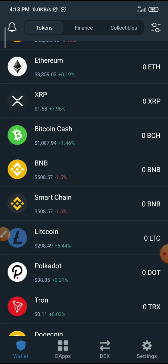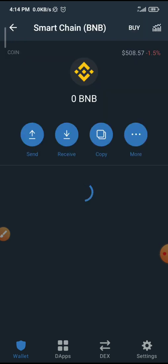There are two chains of BNB: we have the main chain and we have the smart chain. This is where you need to be careful — with all these cryptocurrencies you need to know the network they are on. This also applies for those who want to transfer other coins. For me, I'll click on Smart Chain.